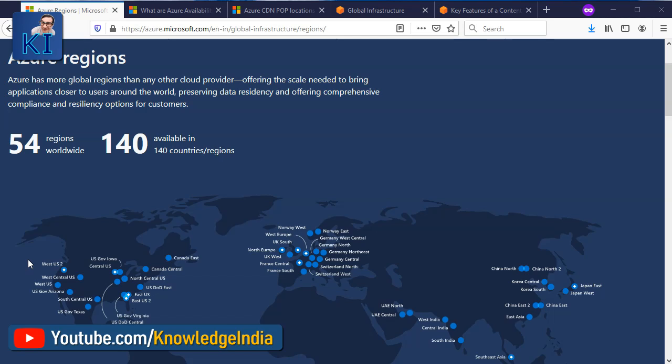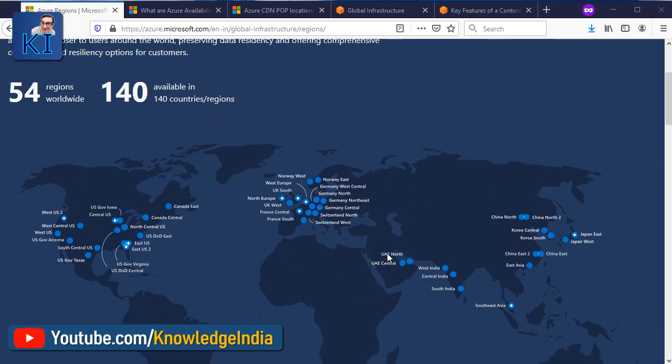For example, in India, Mumbai is a region — for AWS as well as for Azure. As you can see on this particular screen, Azure currently has 54 regions worldwide. Within India, there are three: West India, Central India, and South India. Now, how does this differ from the AWS setup?